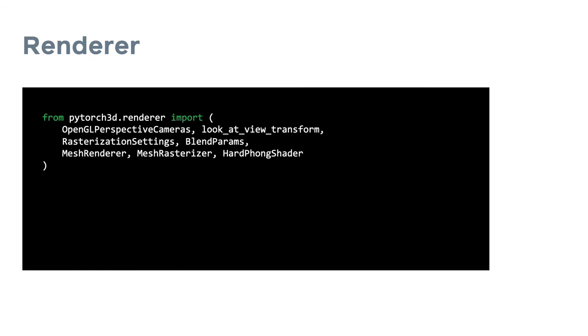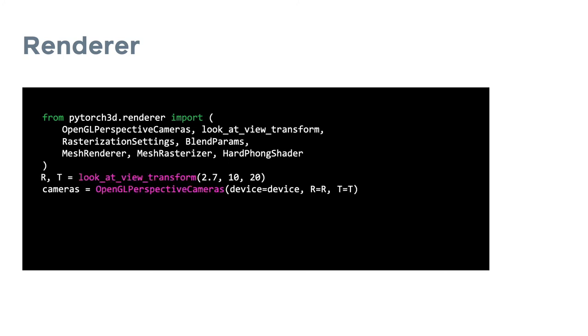Here is a quick code example of how to set up a renderer with PyTorch 3D. First, we need to import the necessary components from the renderer module. Next, we'll initialize the camera, and here we use a perspective camera and the look-at transform with position, elevation, and azimuth rotation angles to determine the rotation and translation transforms.